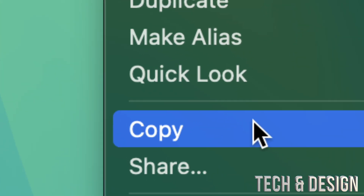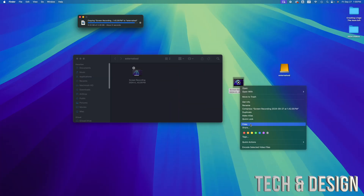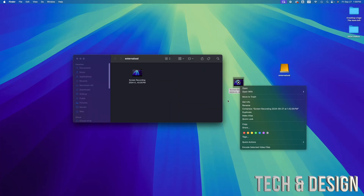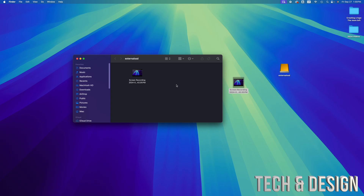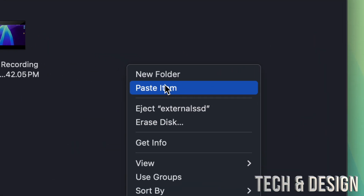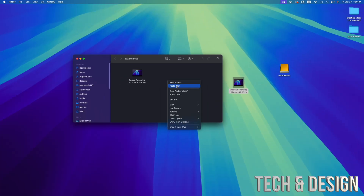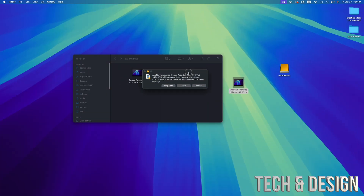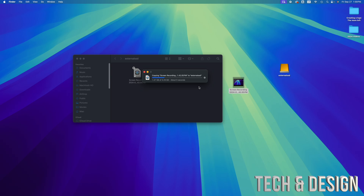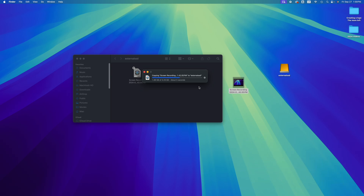Just right-click on it, press Copy. Then once you press Copy, go here and press Paste Item — it's going to transfer that file there. Since I already have it there it's going to ask me to replace it. But that's how that works, and this is with any type of file. If you're having issues with this, most likely you didn't format it properly.